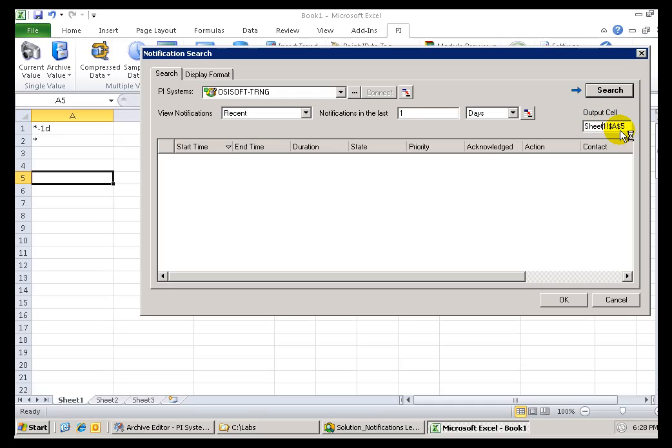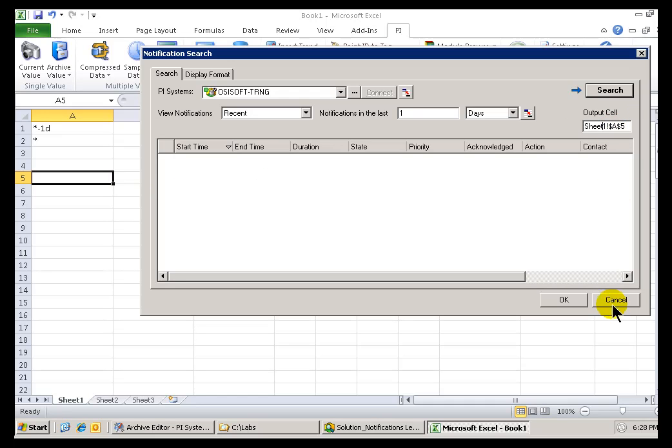My output cell is defaulting to wherever I was when I first clicked on that Notification Search. So, with that as my output cell, I'll go ahead and choose Search.